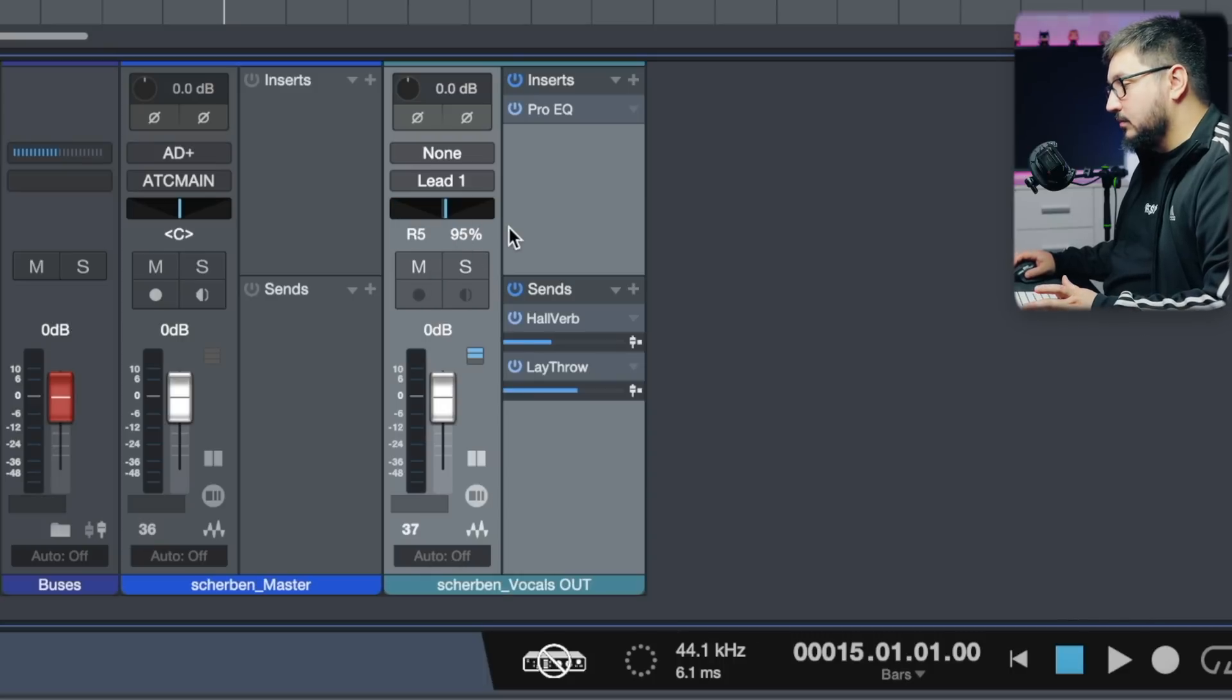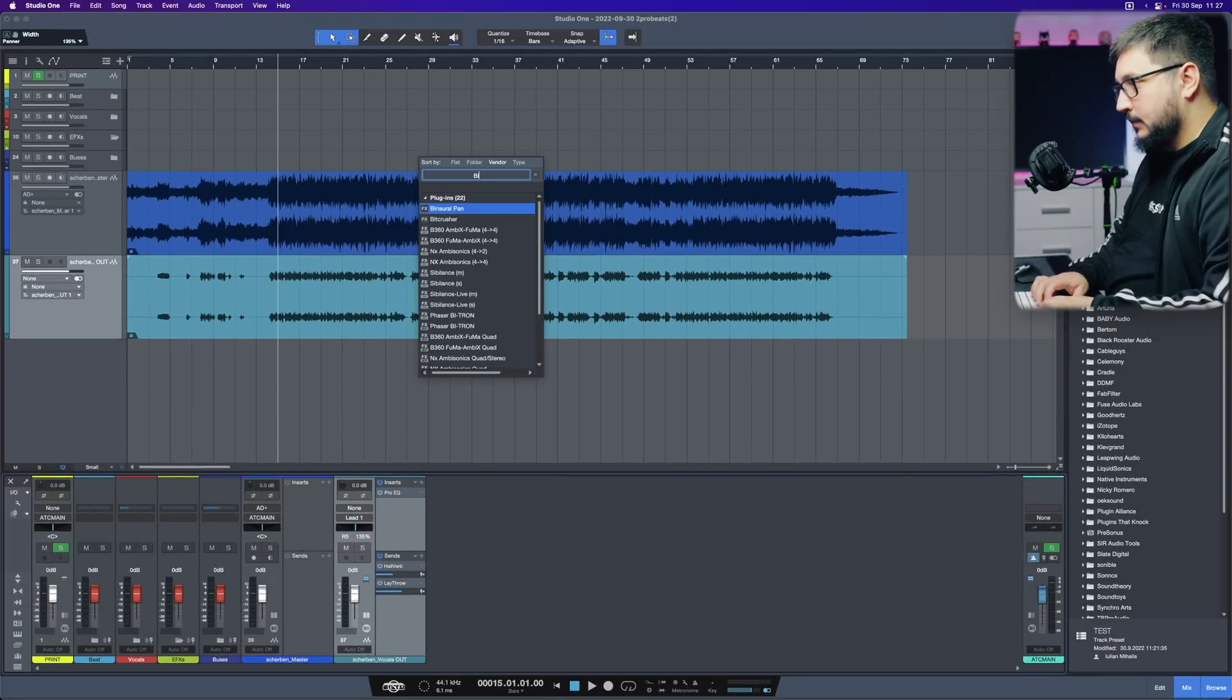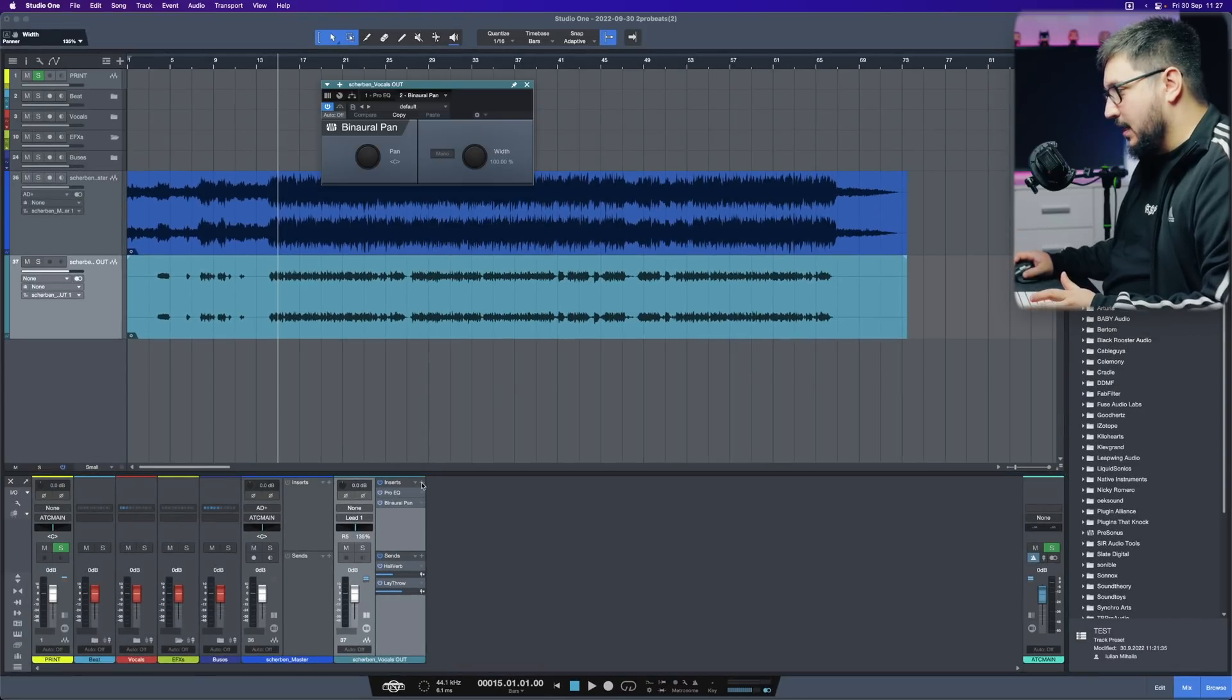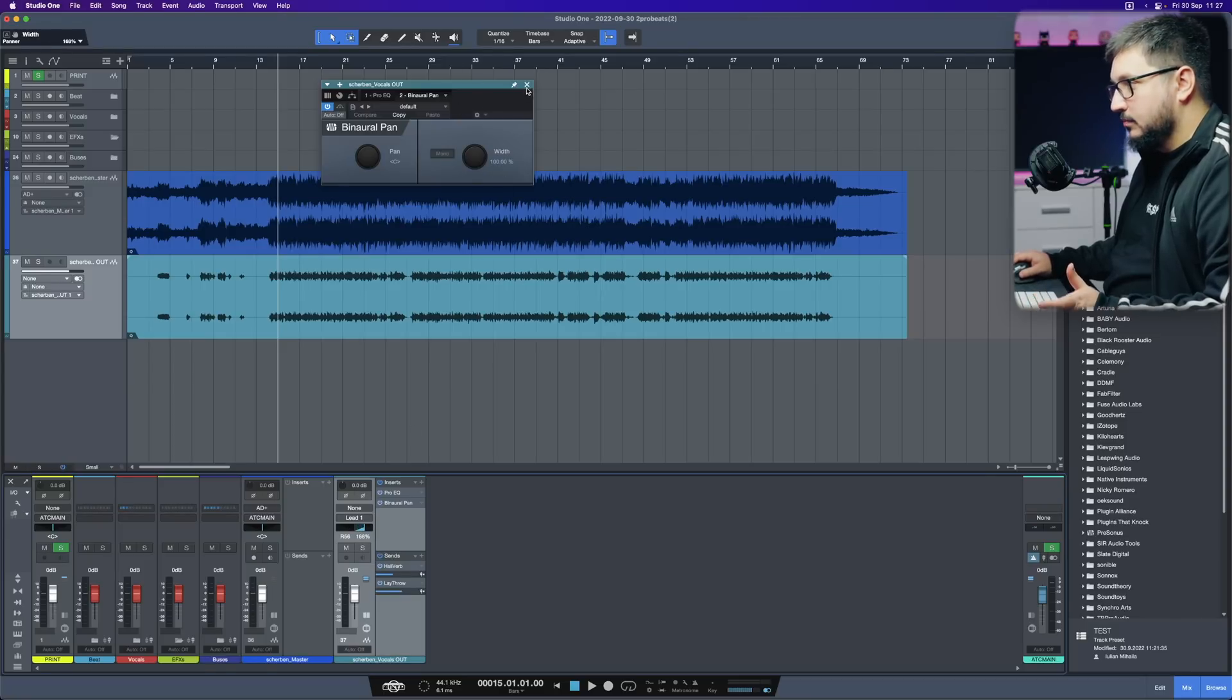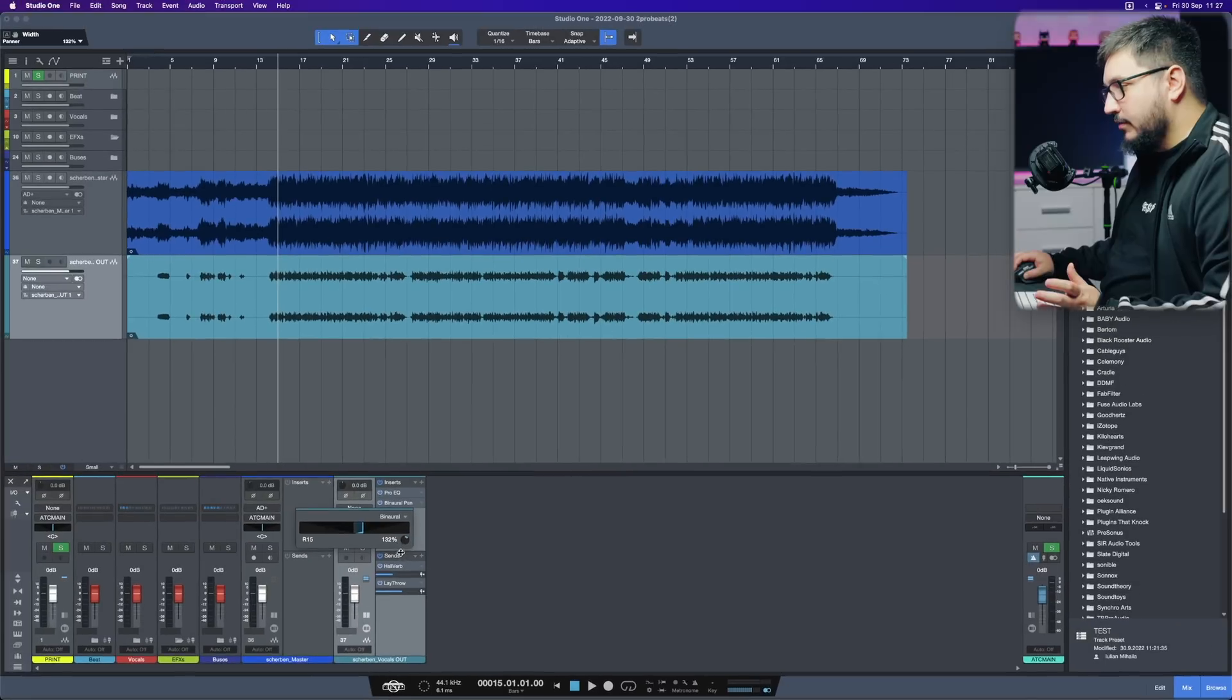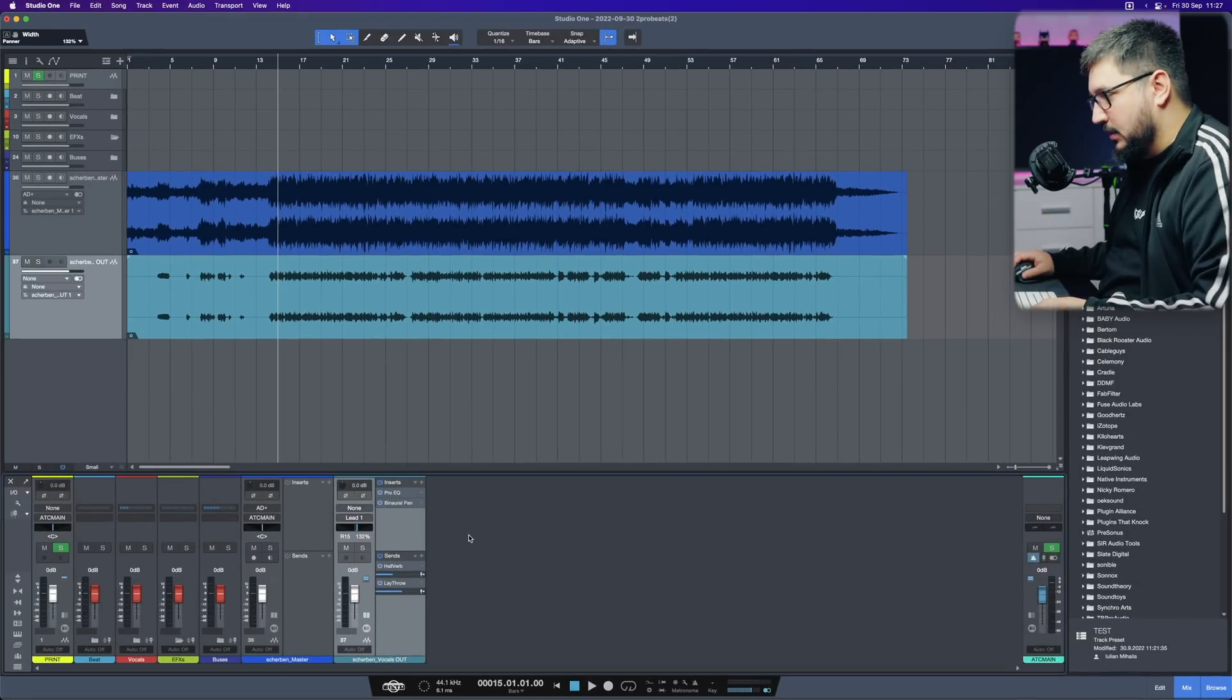We also have binaural and this is basically this plugin where we can pan left, right. And we also have the width. It also opens up as a pop-up. Pretty cool if you ask me. Not something that's wow.